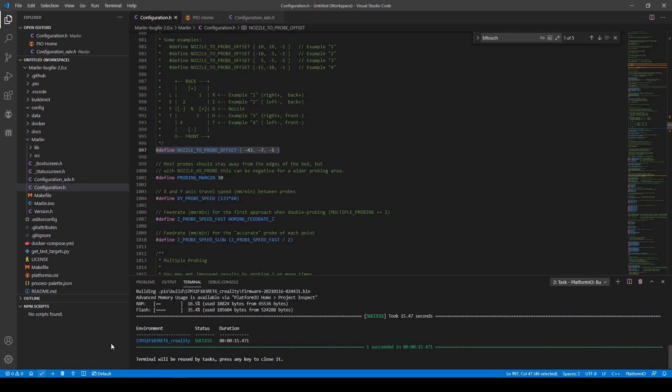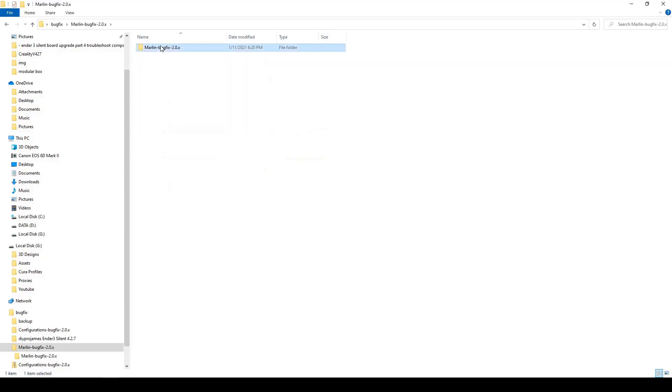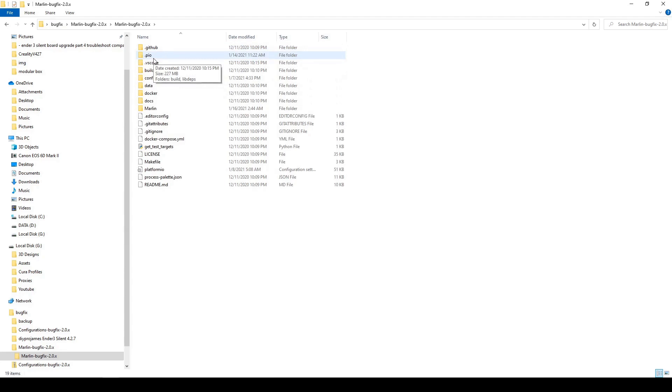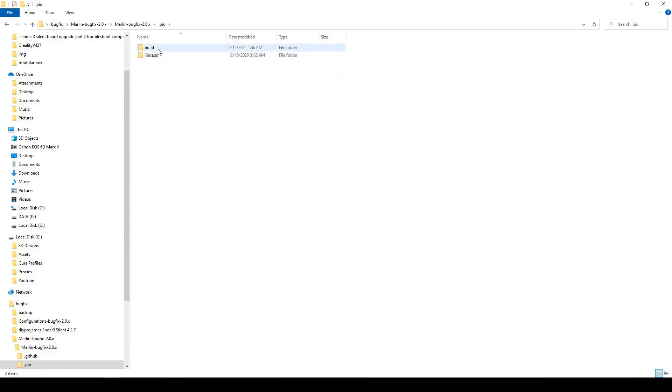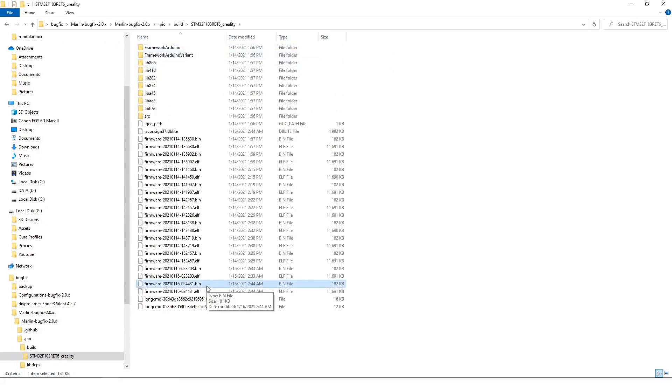Once you're done with the rest of the items, you can go ahead and click on this right here to checkmark the build platform IO. Then you want to go to the Marlin bug fix. Then you want to go to .pio, build the environments folder. You want to copy the latest firmware to your micro SD card, the .bin file, and then you want to plug it into your printer and turn it on.